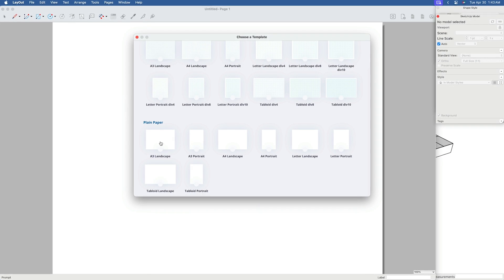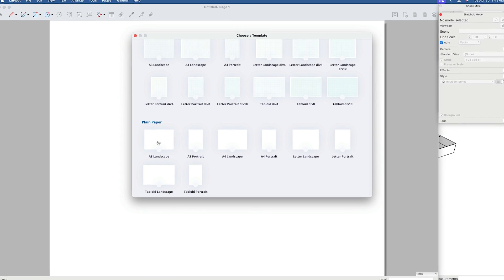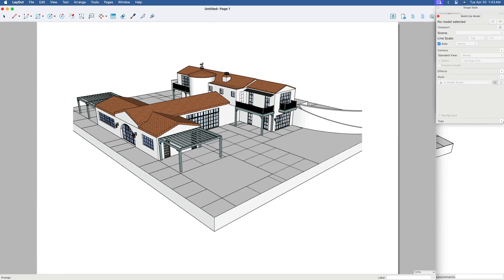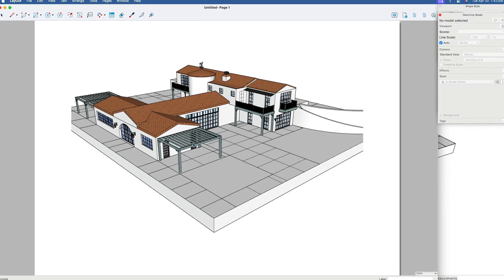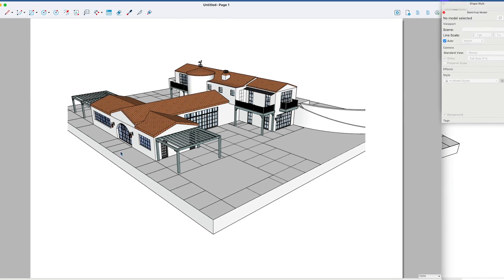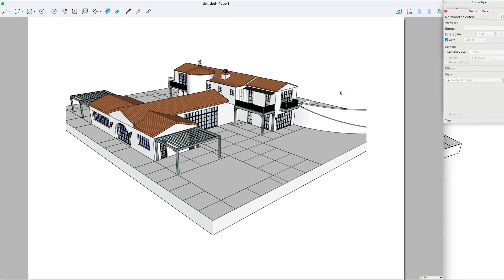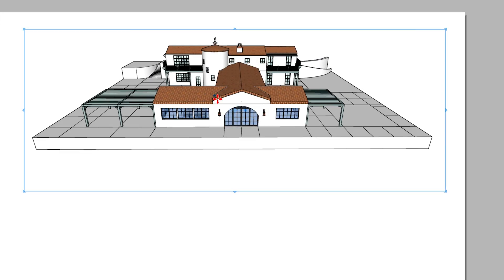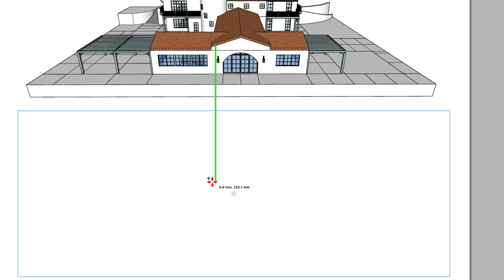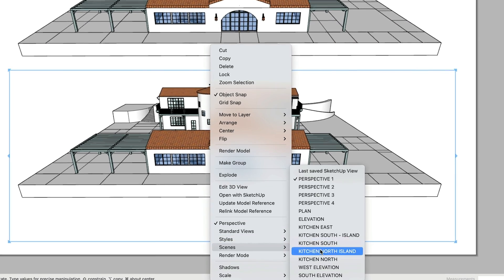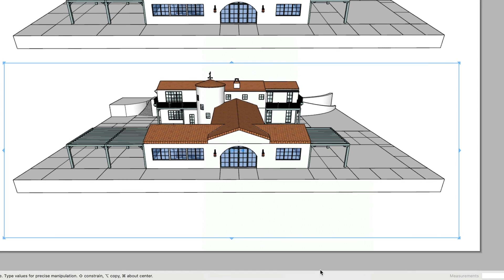For this example, we'll go with the plain paper template. Layout will start a new file using that template, which will include a viewport that's linked to the SketchUp file that you just sent over. As you create more pages in Layout, you can set up as many viewports as you need in order to show different views of your SketchUp model.